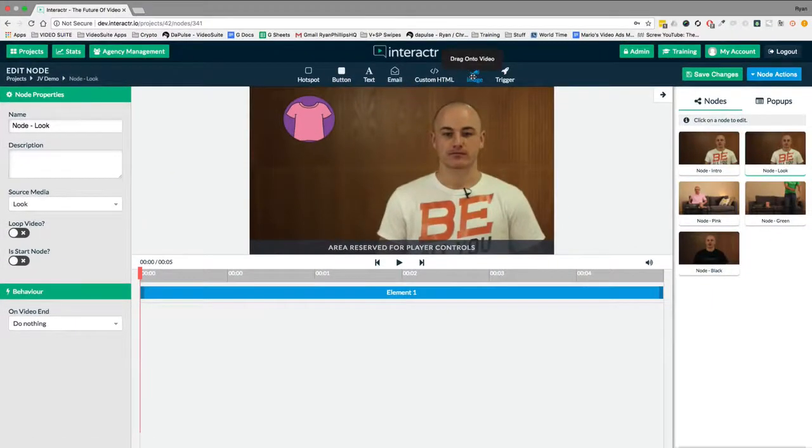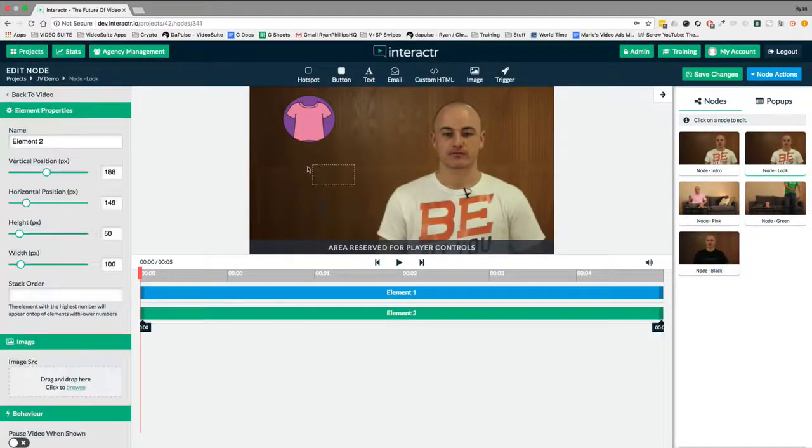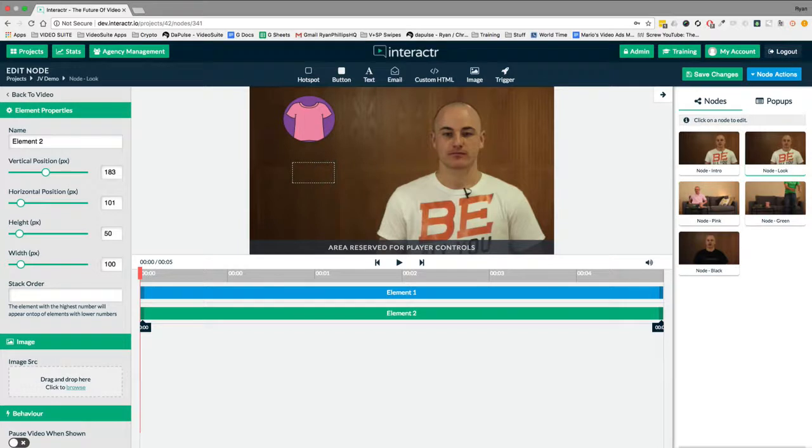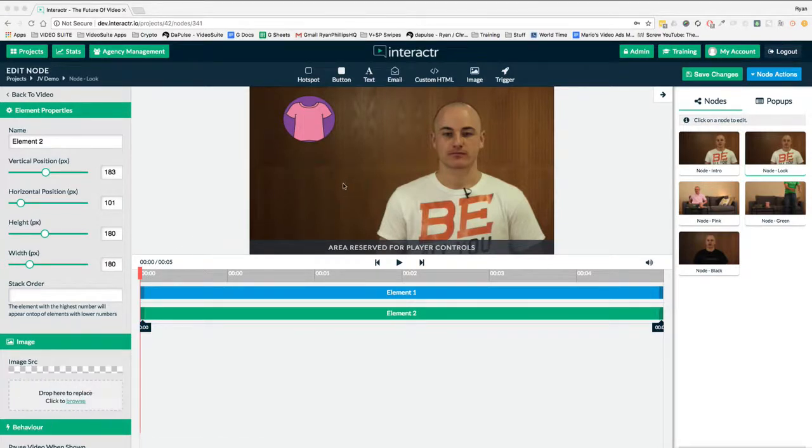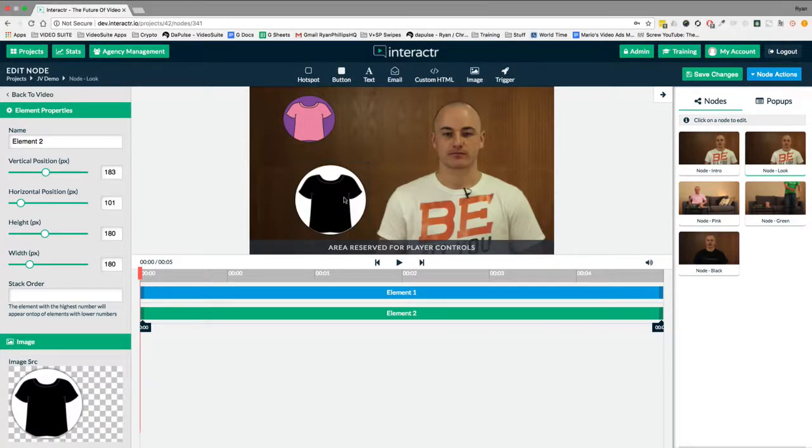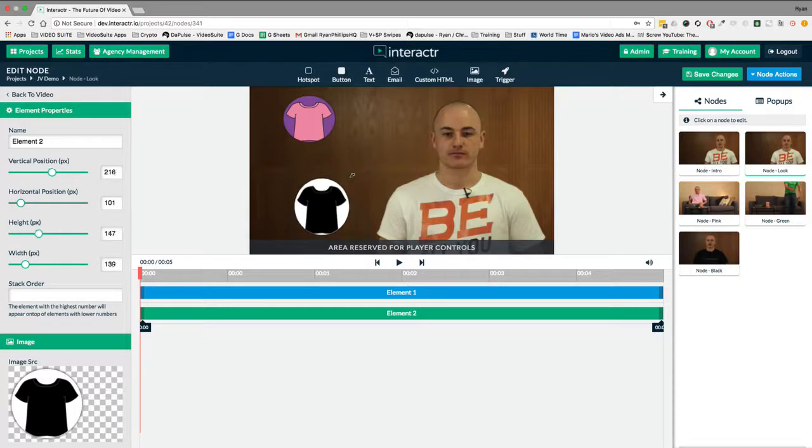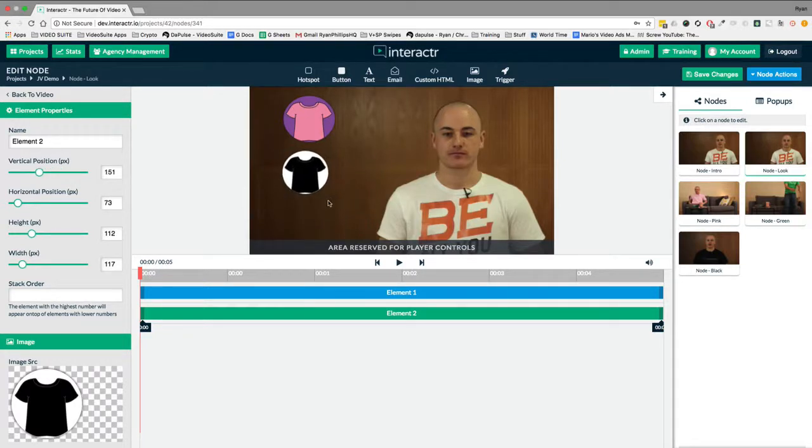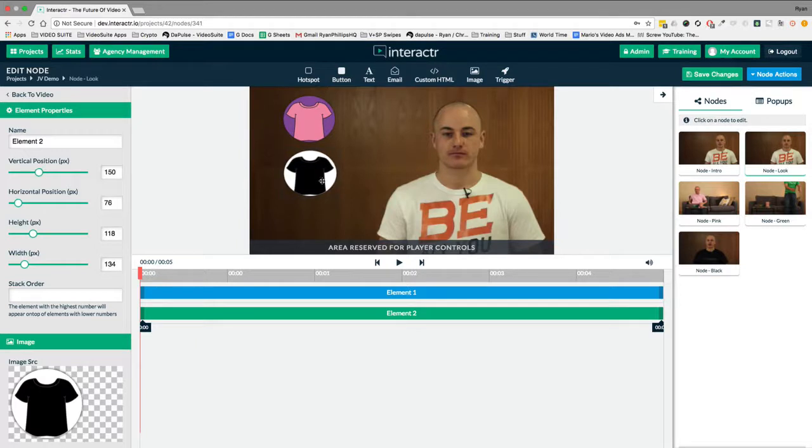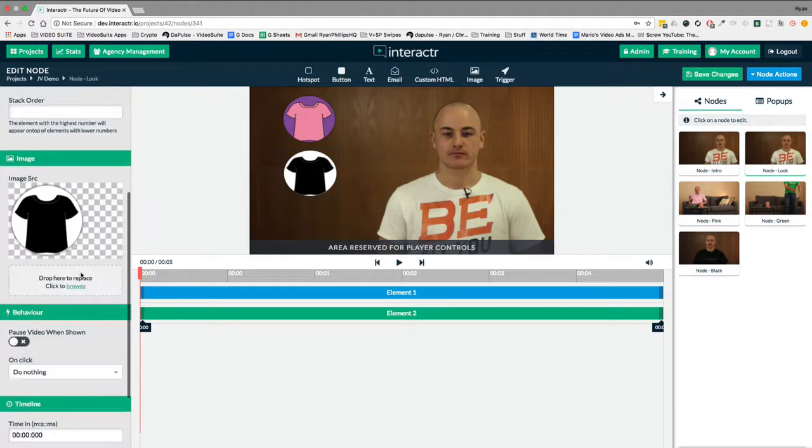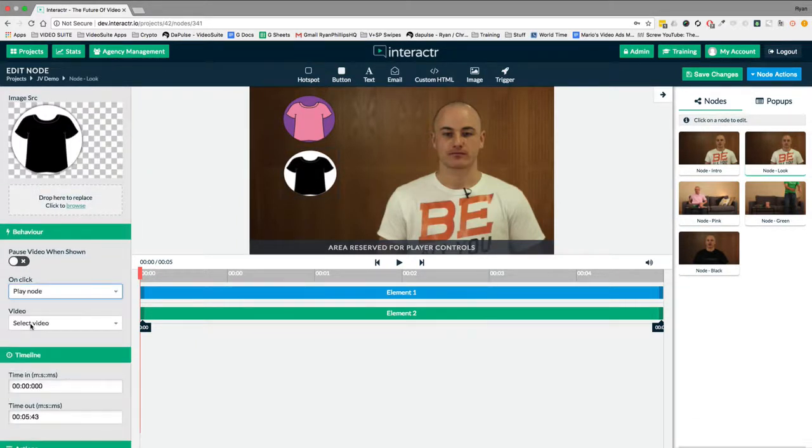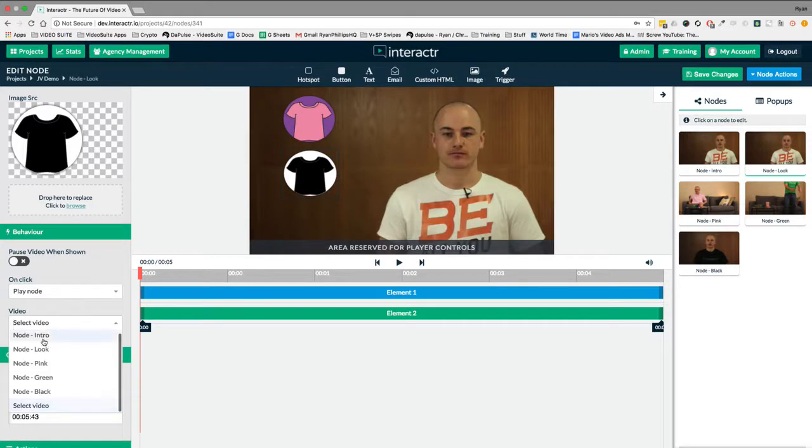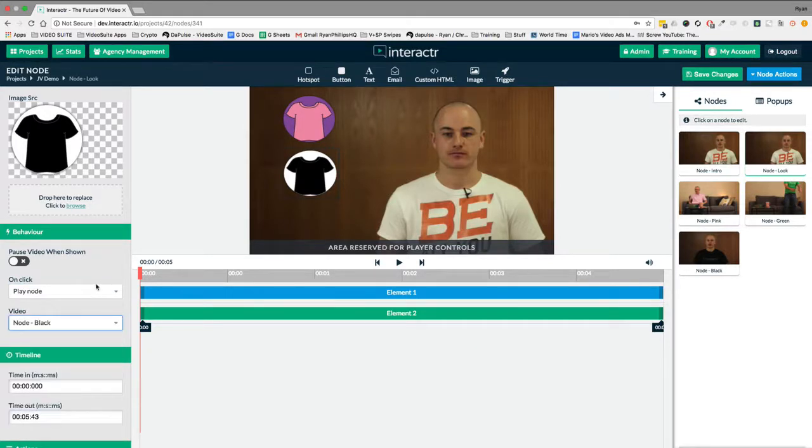So the next image that I want underneath I believe was the black t-shirt. So I'm going to drag the black t-shirt over here. We'll just quickly resize this again, just for the sake of the video. Don't worry if it's not exactly the same. Again, on the black t-shirt, what we want it to do is we want it to play a video and we want it to play the black video.